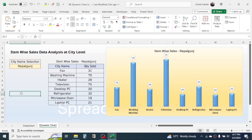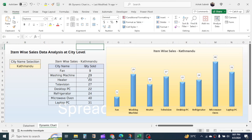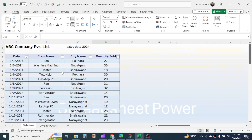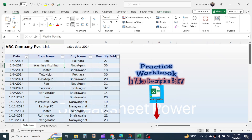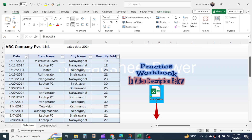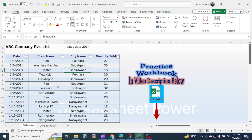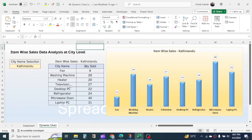Hi everyone, welcome back. In this new video tutorial, we are going to learn how to create a dynamic chart or diagram in Microsoft Excel. First, let's understand the data. In this data sheet, I have sales data of ABC Company Private Limited that contains the date column, item name column, city name column, and quantity sold. The item and city name are repeating multiple times. Based on this data, we are going to visualize the item-wise total quantity sold based on the city that we select.